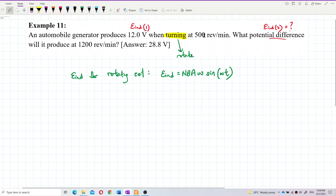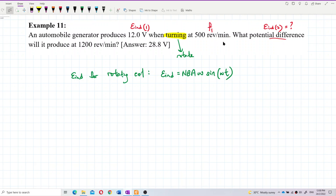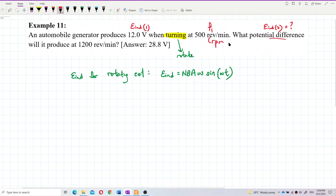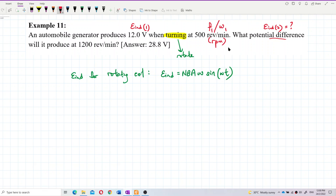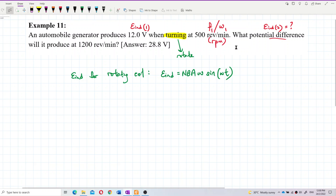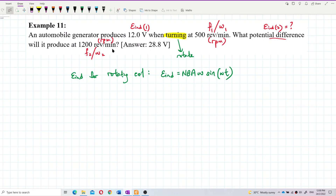The 500 revolutions per minute is the frequency — call it f1. The unit is RPM (revolutions per minute). You need to convert RPM to radians per second to find omega. Similarly, 1200 RPM is omega2 or f2, also in RPM, and also needs to be converted to radians per second.